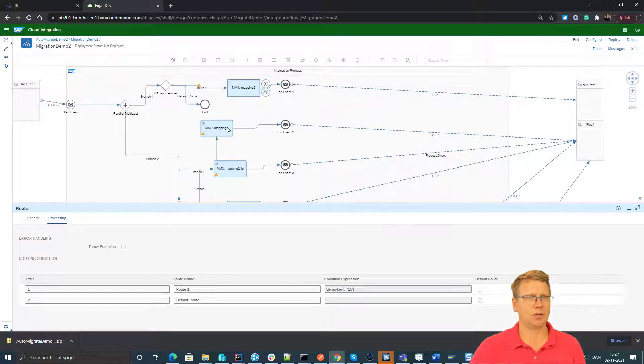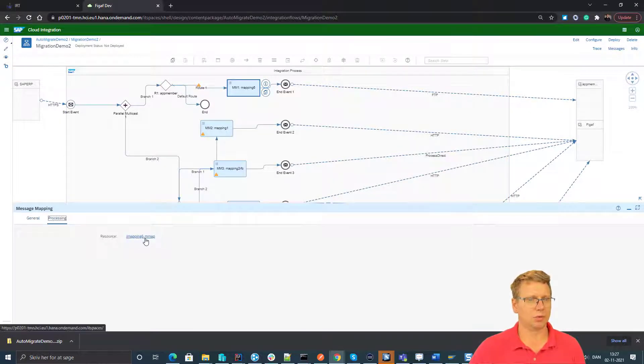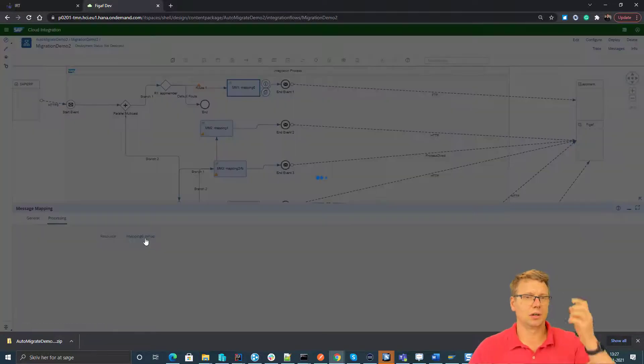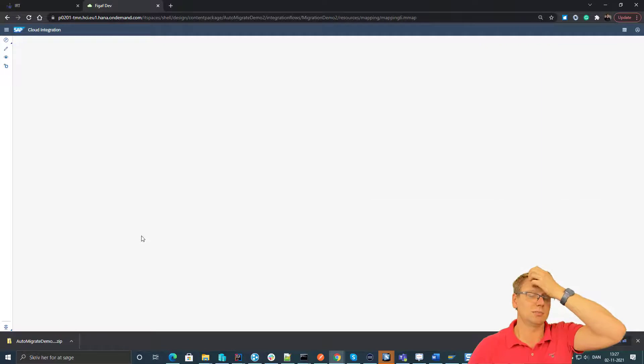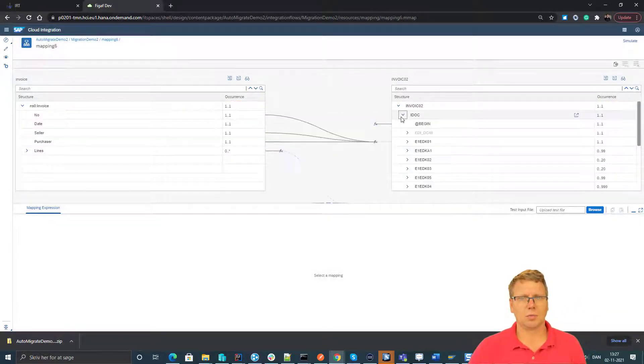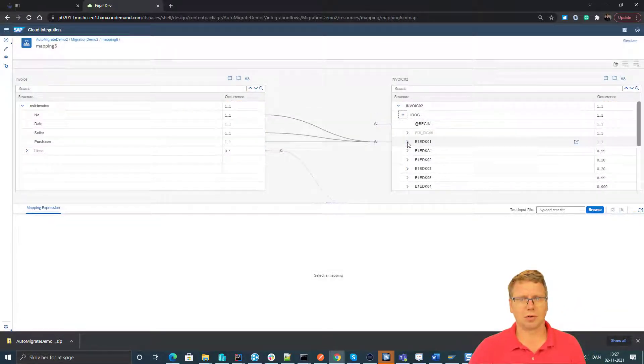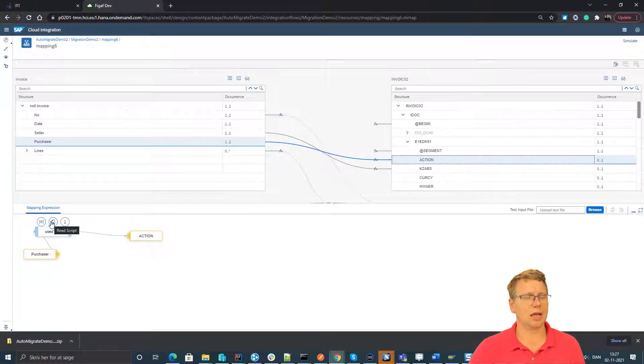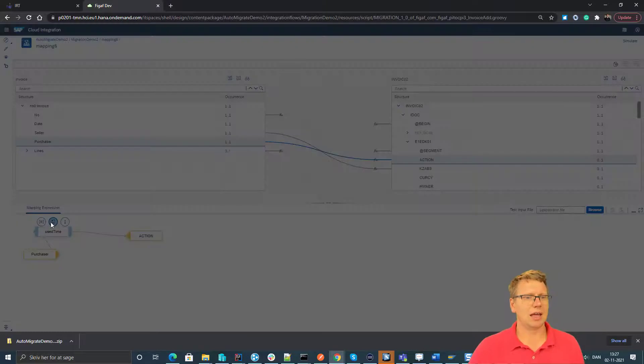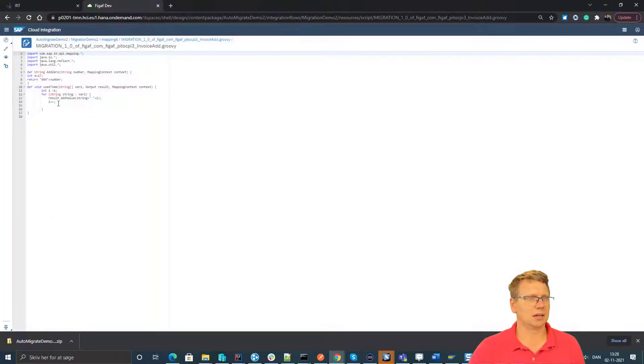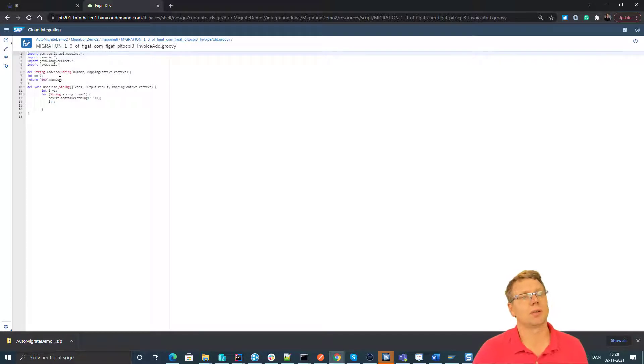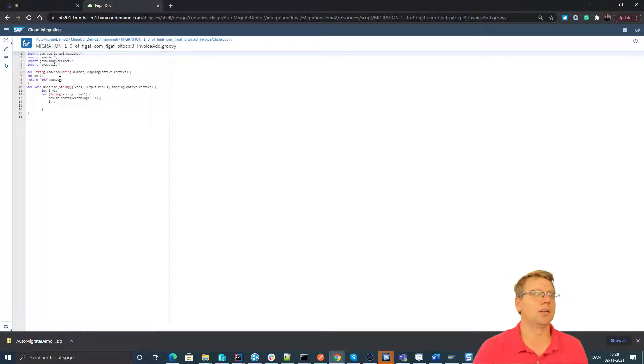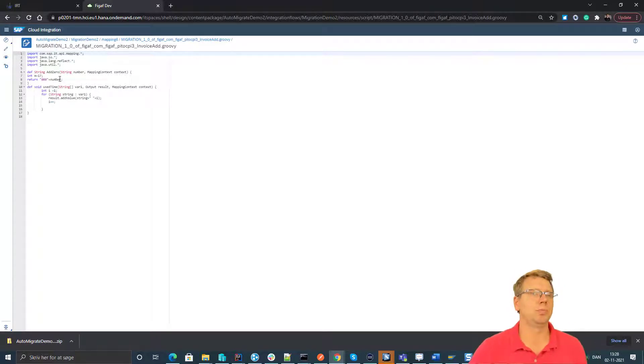If we look at this mapping, there's a lot of different things we can take a look at on these different mappings. This mapping did have, if I recall correctly, user defined functions embedded. So here we have a user defined function or a function library. And this is then created into a separate Groovy script. And this Groovy script is then shared with all the artifacts that is actually used. So if you're making modifications to one of these, it will be reflected in the other ones.